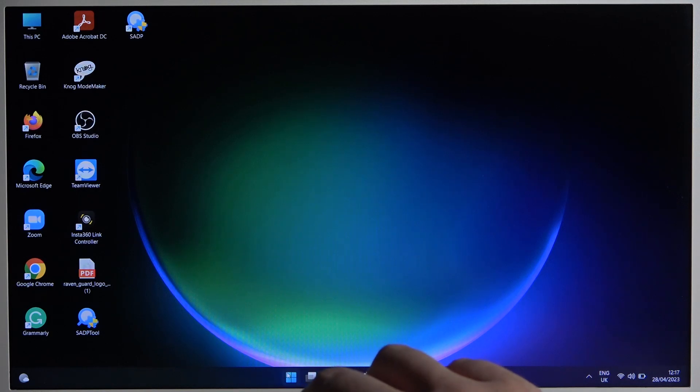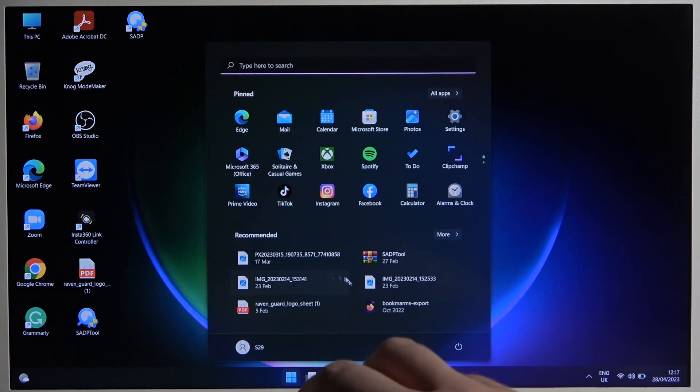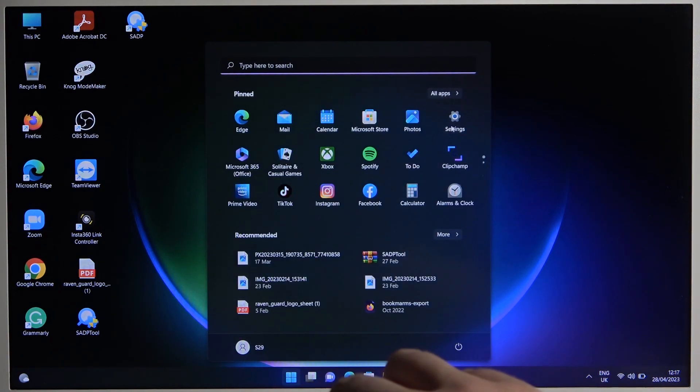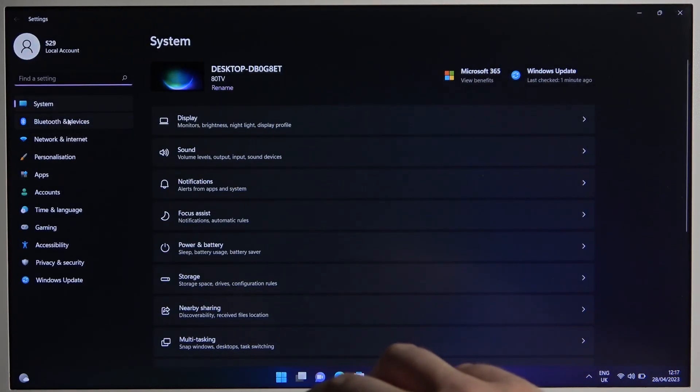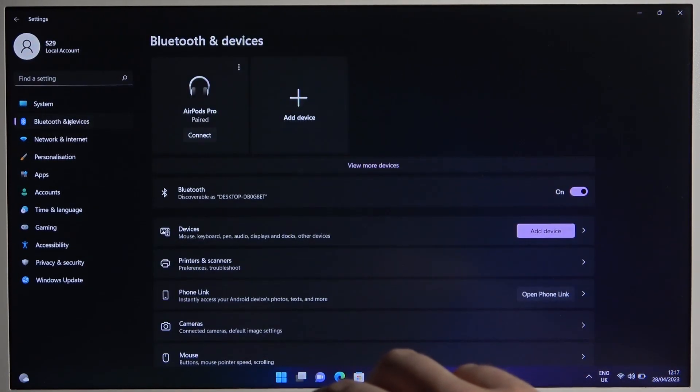Next, we have to go to the settings. Go right here for the main settings and go to the left side to enter Bluetooth and devices.